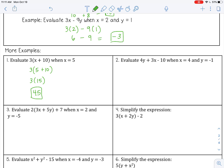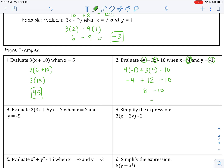Number 2: evaluate 4y plus 3x minus 10 when x equals 4 and y equals negative 1. Substitute in the variables: 4 times negative 1 plus 3 times 4 minus 10. 4 times negative 1 is negative 4, 3 times 4 is 12, bring down negative 10. Negative 4 plus 12 is 8, minus 10 is negative 2.